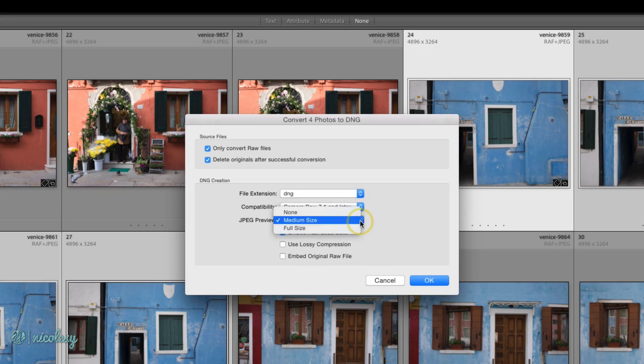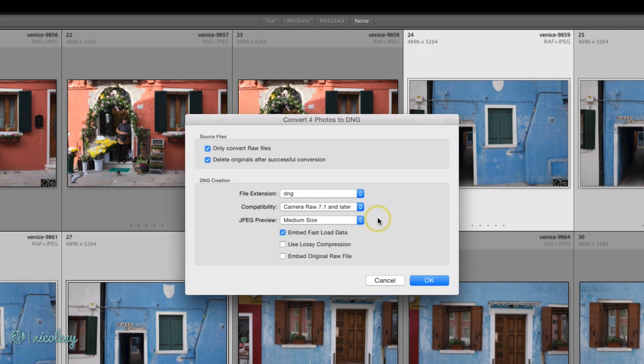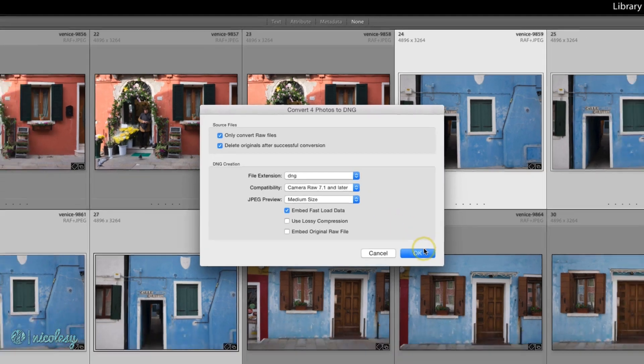JPEG Preview at this point is really unimportant. The default is medium size, so you can just keep it there. And I tend to just keep the others to their default settings, and click OK.